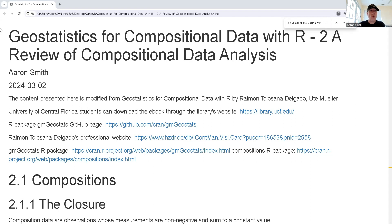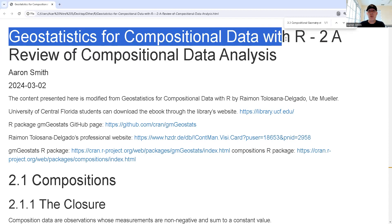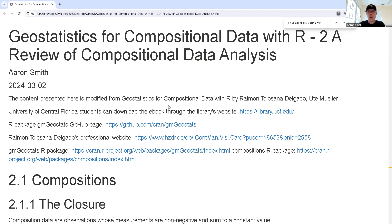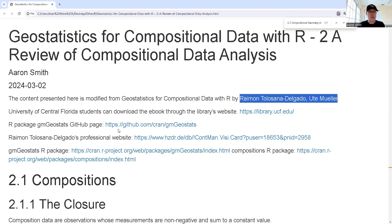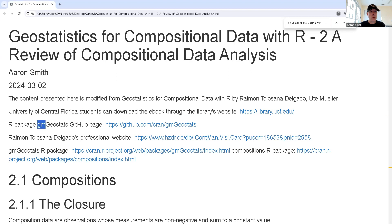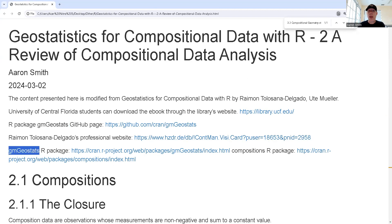The content we're going to go through is from "Geostatistics for Compositional Data with R," chapter two, the review of composition data. University of Central Florida students can download the textbook for free using Springer Link through the university's library. Here is the website for the package accompanying the textbook, one of the author's professional websites, and the CRAN information for the package.